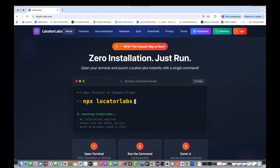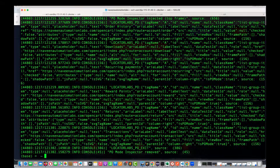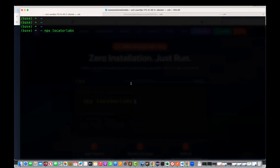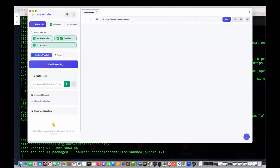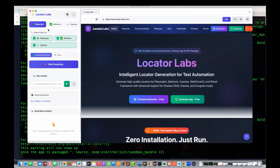What we need to do is go to the terminal. This is my terminal or command prompt. I just need to execute the command `npx locator-labs`. That's it — starting Locator Labs, and it's absolutely open. You don't need to configure anything, no environment variables, nothing like that.